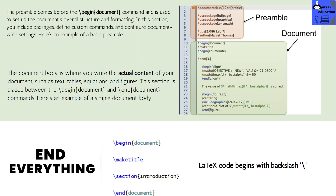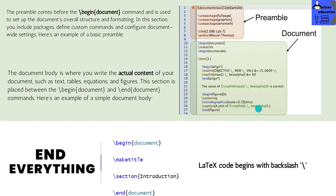There are two specific areas. This is the preamble area and this is the document area. This is the code from the beginning of the previous video. This is the preamble area, the begin document command, and the end document command. This is the real document.